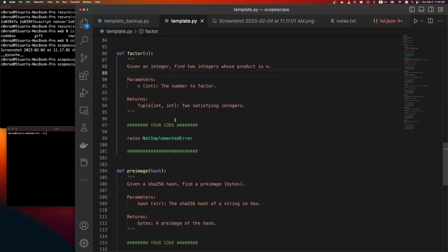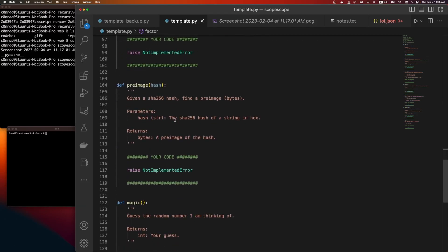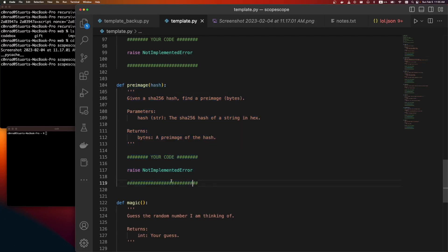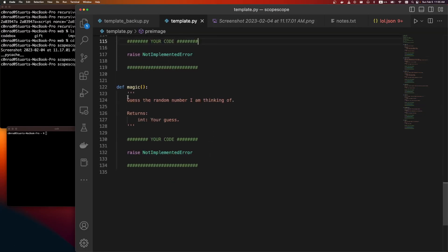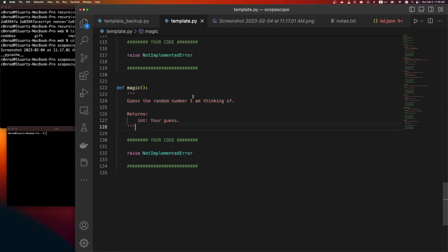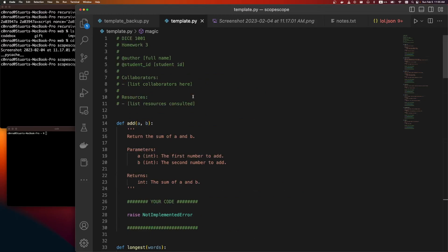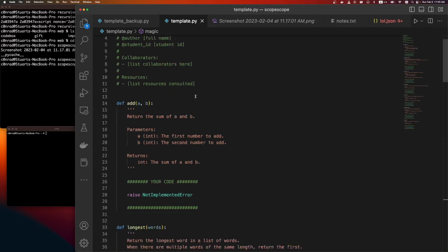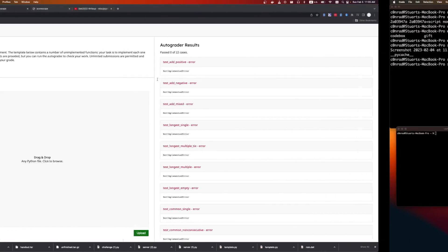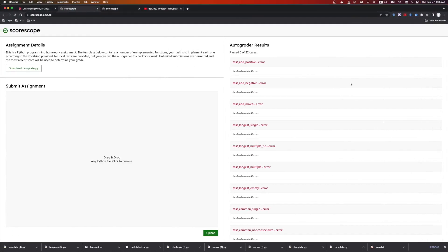And then this is where I realized things were probably not a programming challenge, where it says, given a SHA-256 hash, find the pre-image. So probably not possible. Not within the time limit of a CTF challenge. And magic, guess the random number I am thinking of. Also not possible. So it sounds like we're going to have to resort to some trickery to get the test to pass.